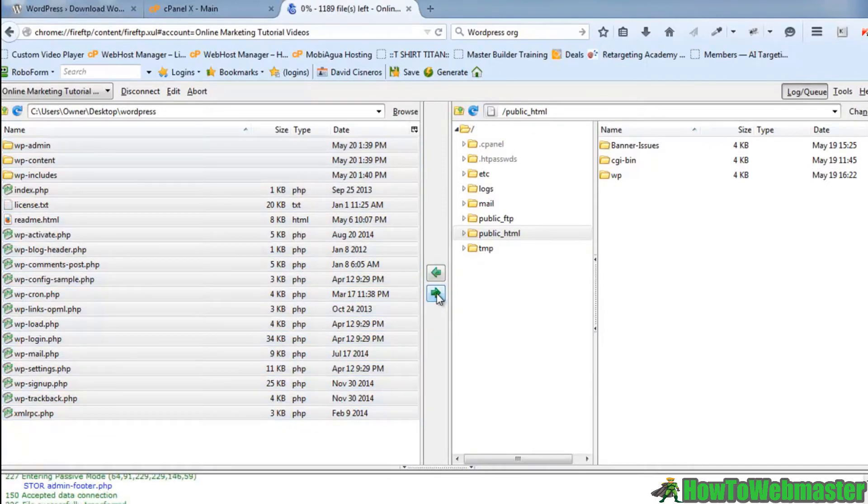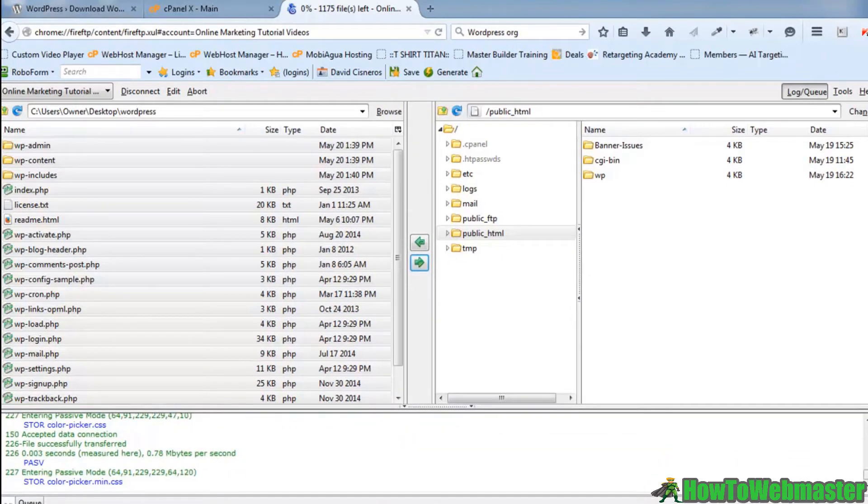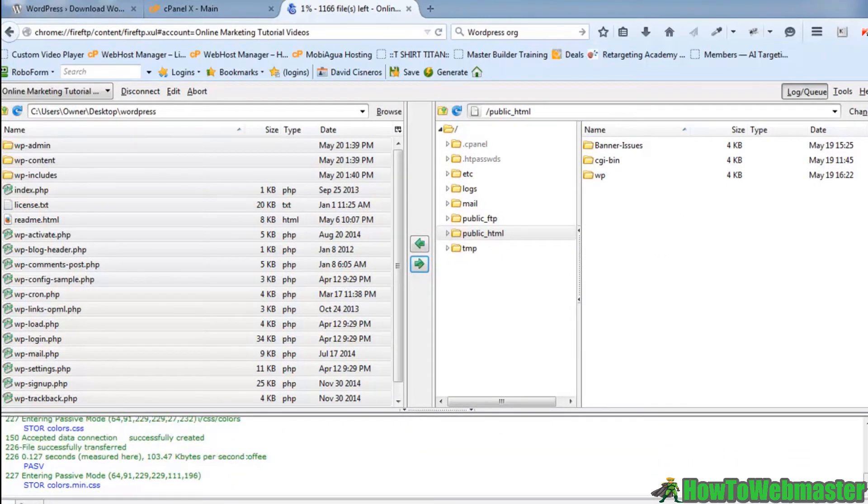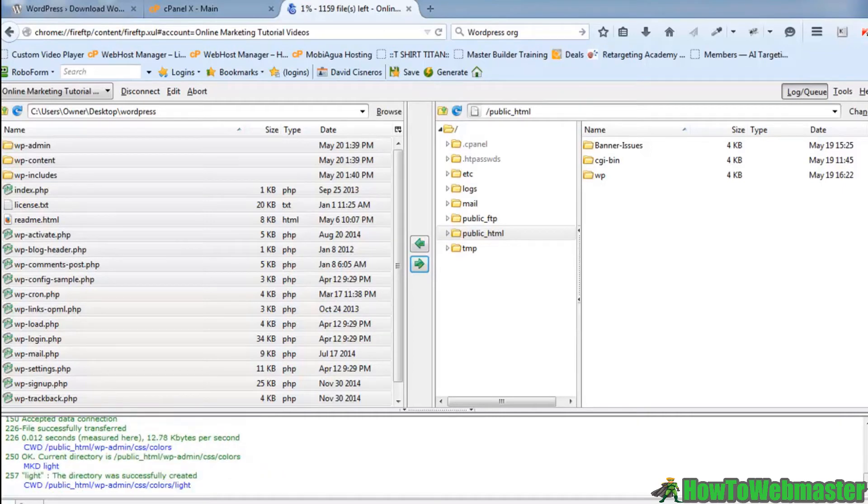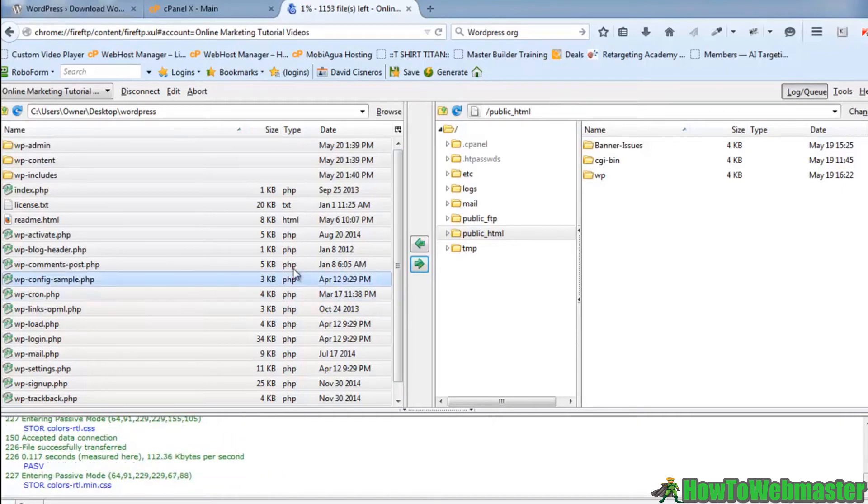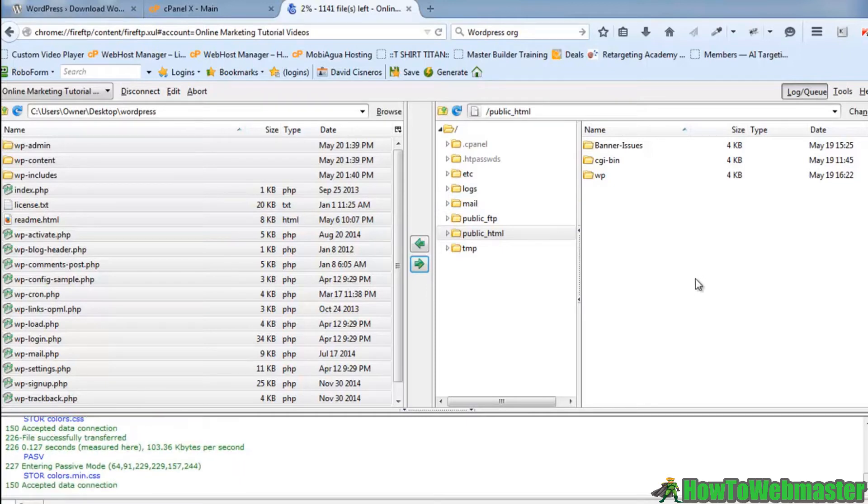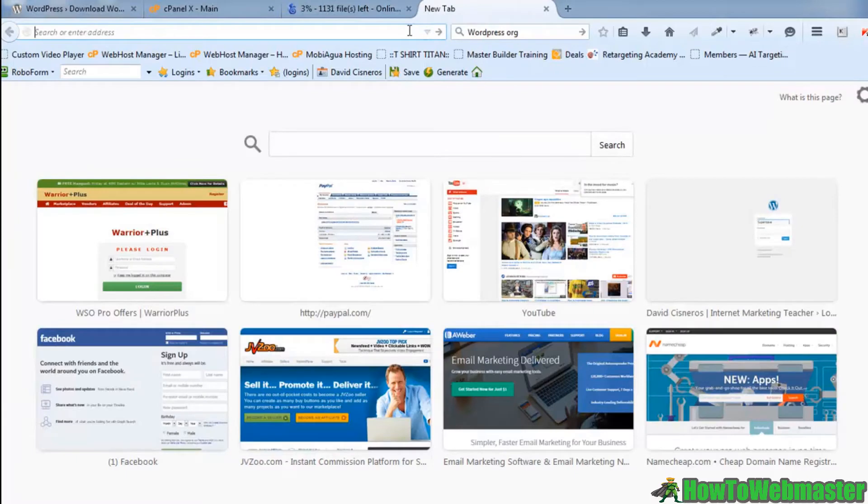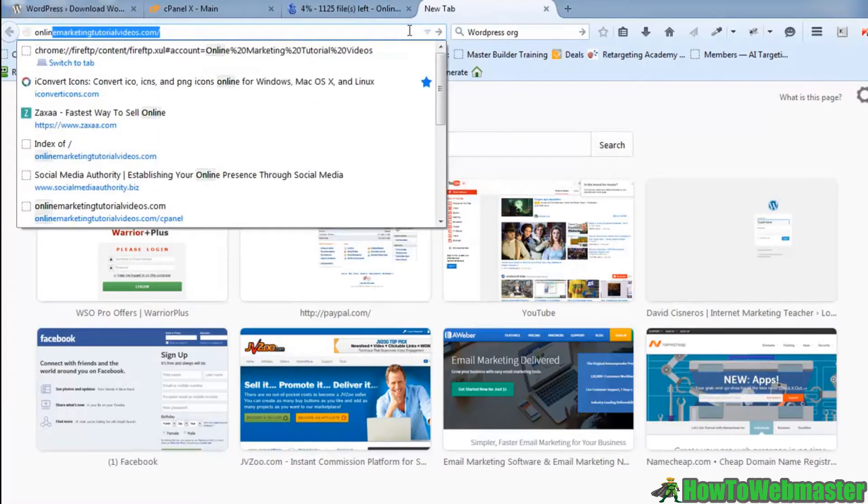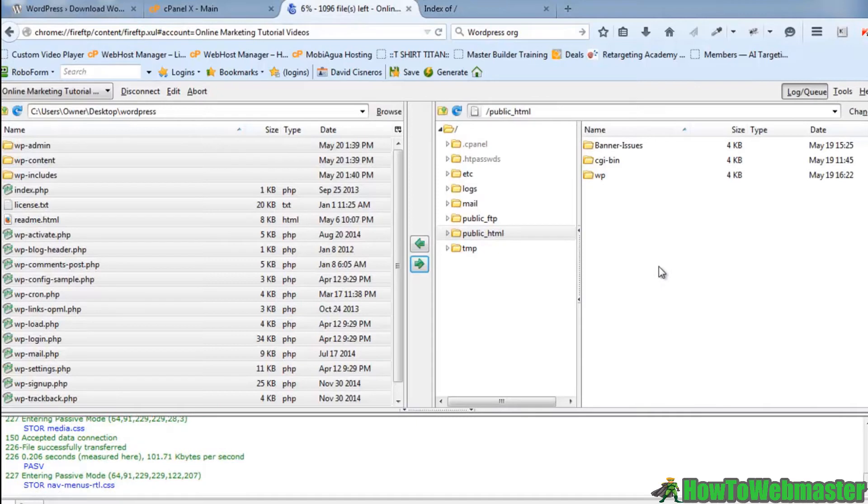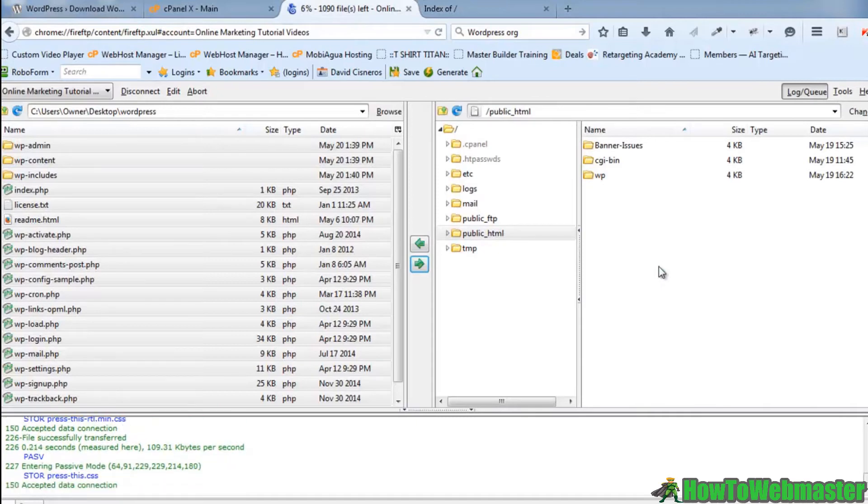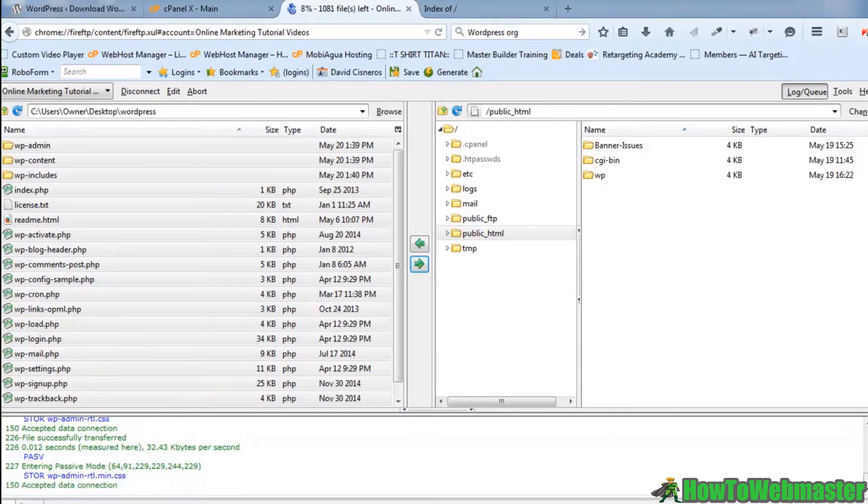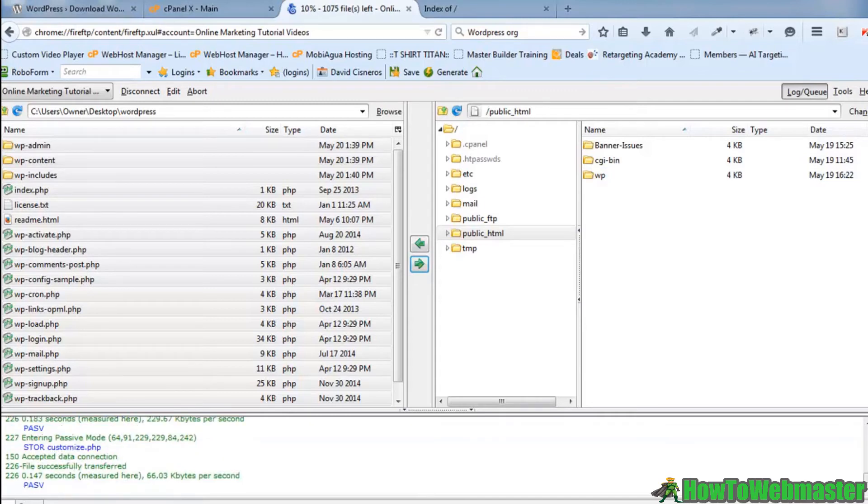and all of the files are going to start getting uploaded right to my server. So you can see this. The FTP is my bridge. It's pulling all the files over here to my server side. And in just a minute, I'll be able to go to online marketing tutorial videos, and I should be able to have the steps for installation of WordPress. So again, I'm going to go ahead and pause the video while my FTP software puts everything over to my server side.